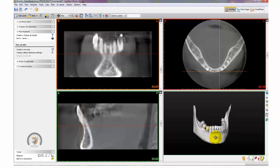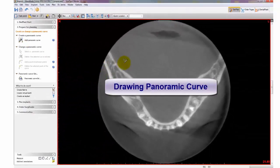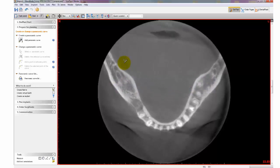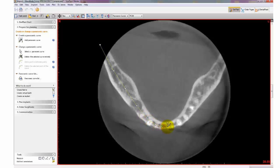Now let's move on to drawing the panoramic curve. Under Prepare for Planning, select Panoramic Curve. You can use your mouse wheel to scroll through the slices. Start off by clicking within the soft tissue and begin to click within the center of the bone. Slowly go around the arch and make as many points as you need to. To finish off, double click outside of the soft tissue.